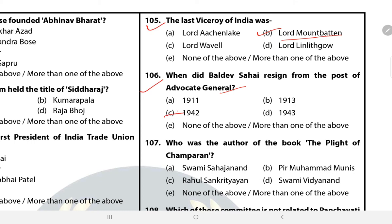Question 107: As the Quit India movement began on 9 August 1942, the British government arrested all the top-level leaders of the Congress under Operation Zero. In protest, Bihar Advocate General Baldev Sahi resigned from his post in 1942. Question 107 (continued): Who was the author of the book 'The Plight of Champaran'? The answer is B — Peer Muhammad Munis.